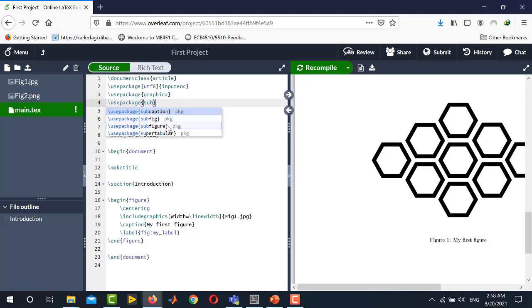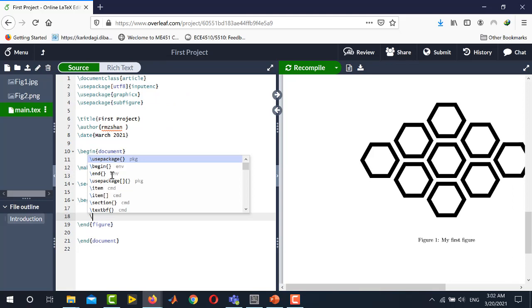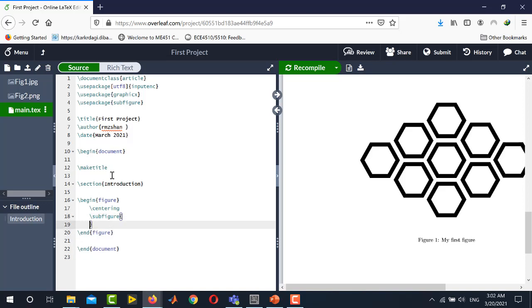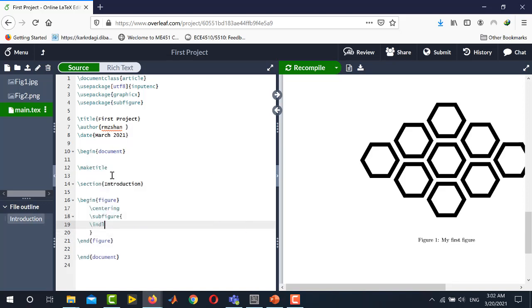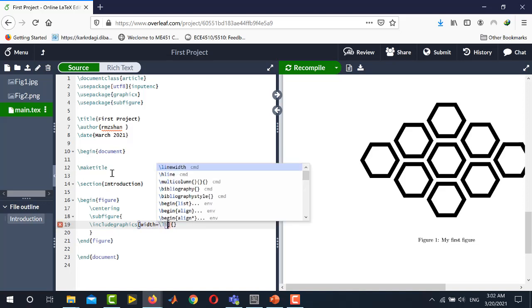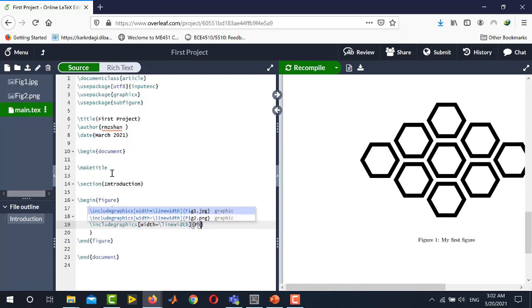Select this one it is the desired package and now we see what changes we need to do in the figure environment. Now we will use subfigure command in order to import multiple figures. So we will write subfigure and then inside curly braces you will write include graphics and here you will again specify the size of the figure as width equals line width and in the curly braces you will write the name of the figure figure1.jpg.